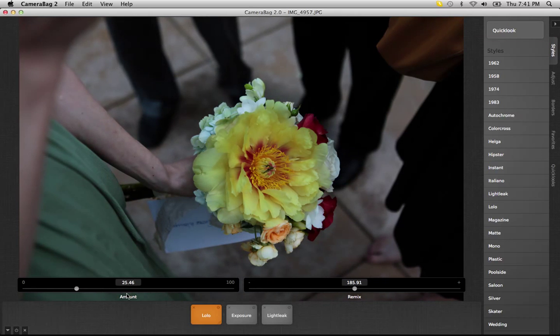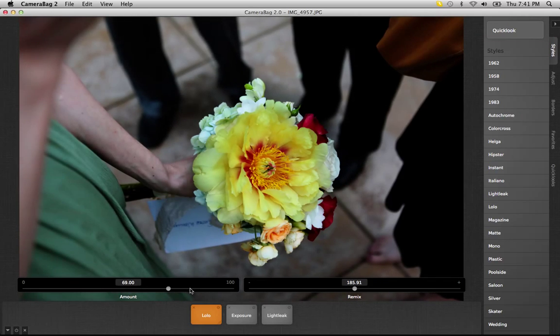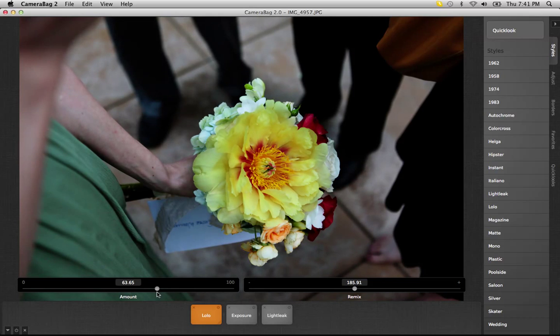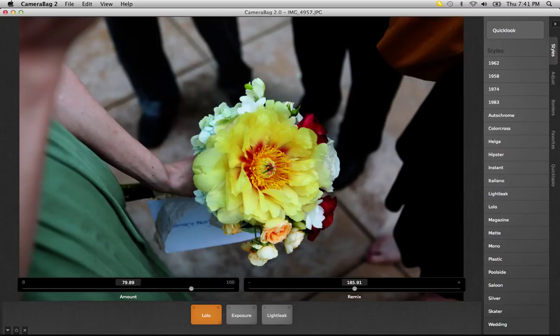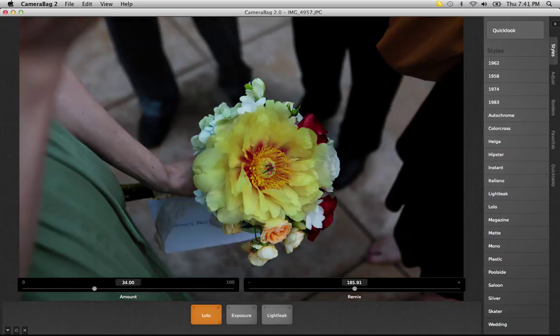So obviously it's a slider — you can grab the handle and drag it to any amount you want. You can also click around the slider to go directly to that amount, or if you know a precise value you can just enter it in the box.